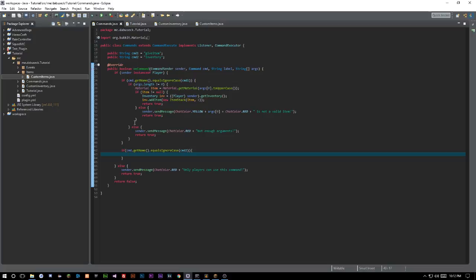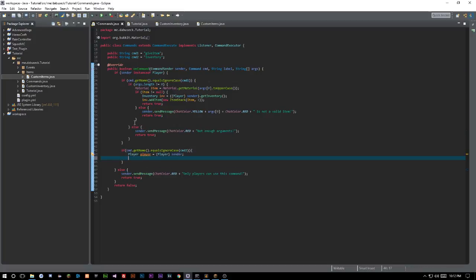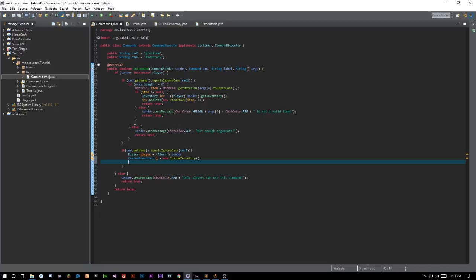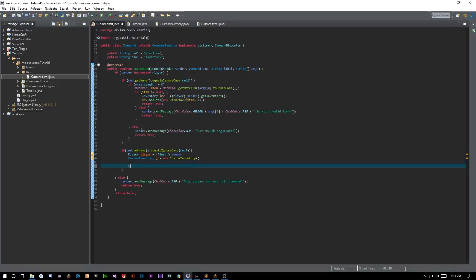Now we have to cast sender as Player so the server knows the sender is actually a player. Then we create a new instance of our CustomInventory class: CustomInventory i = new CustomInventory() — it's automatically imported. Then we call i.newInventory(player), which is the constructor we made.